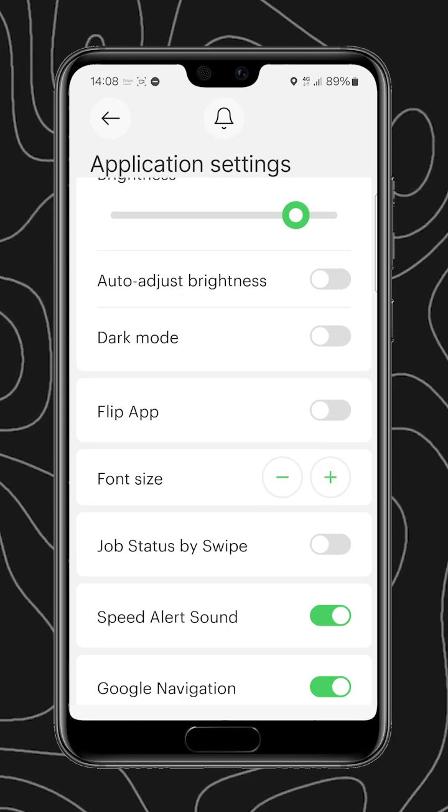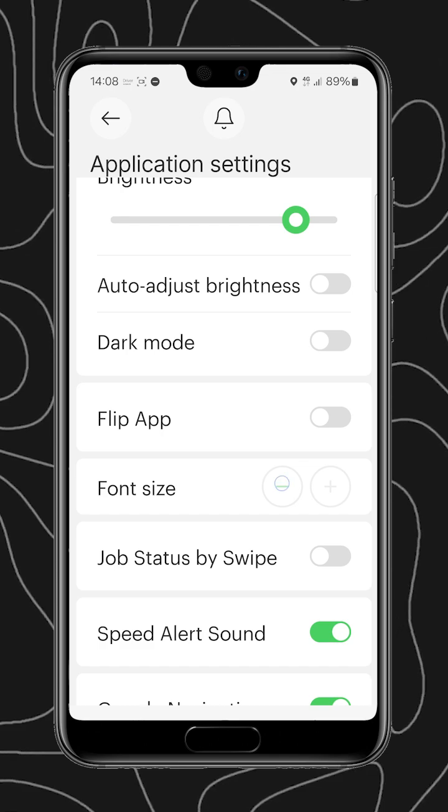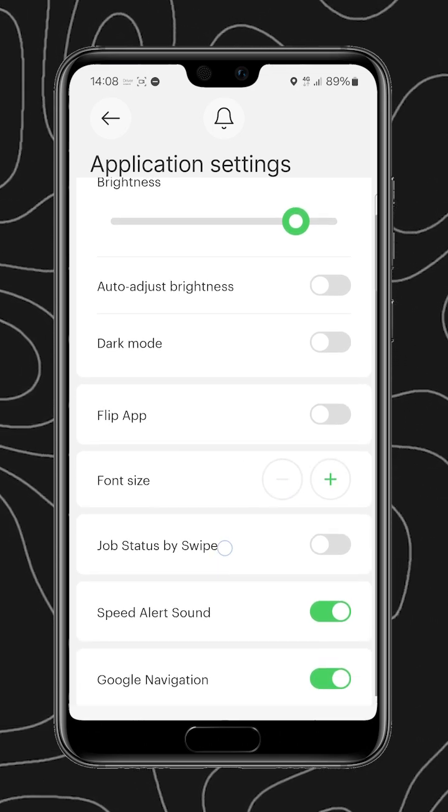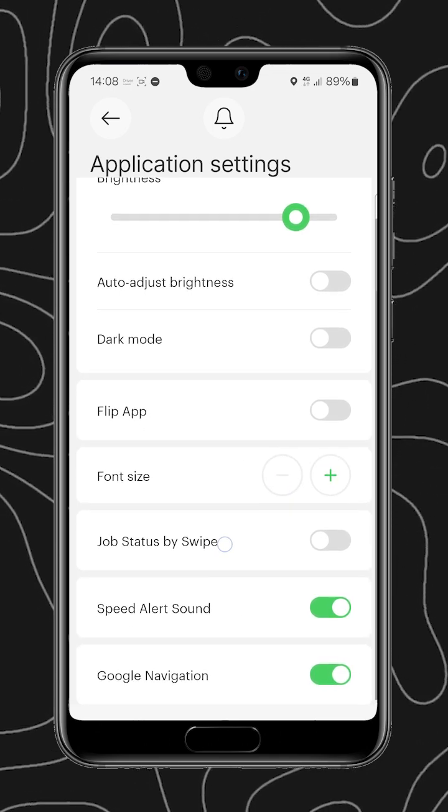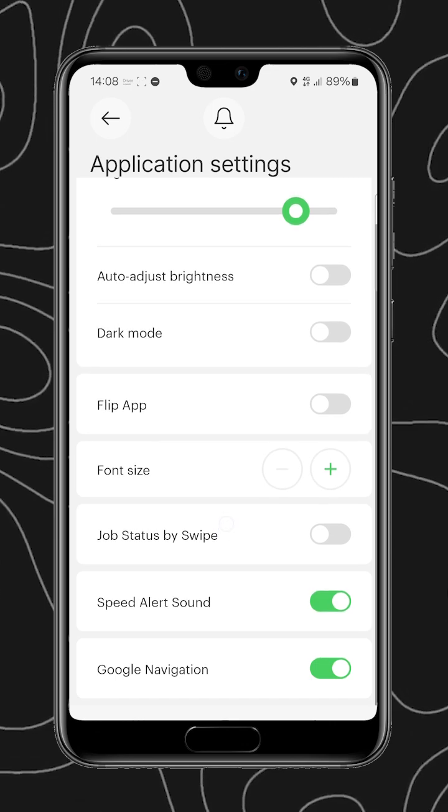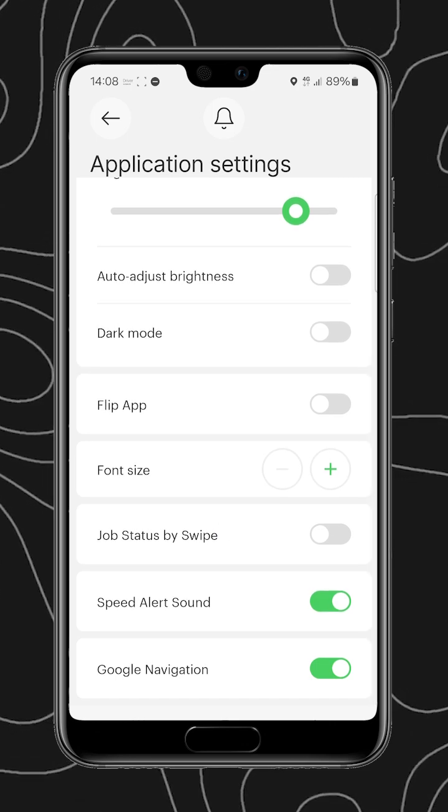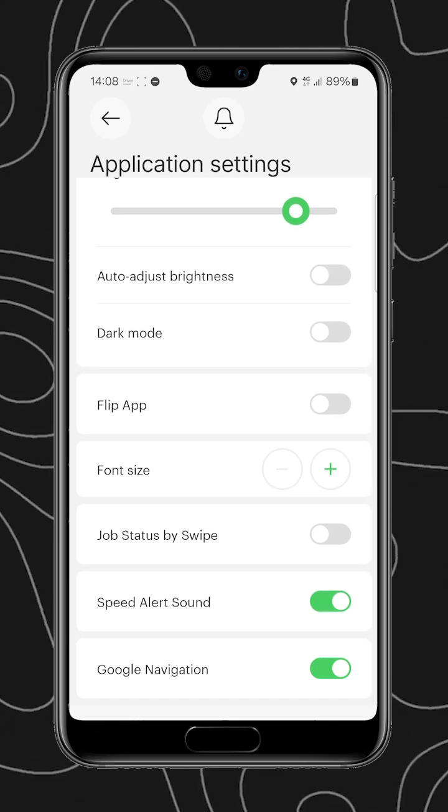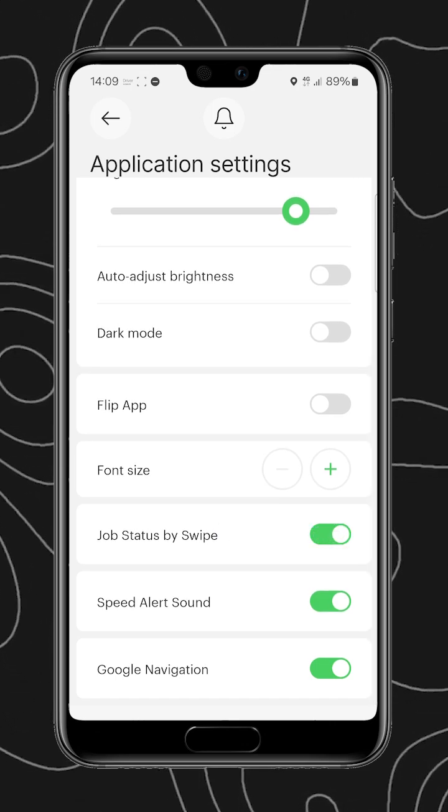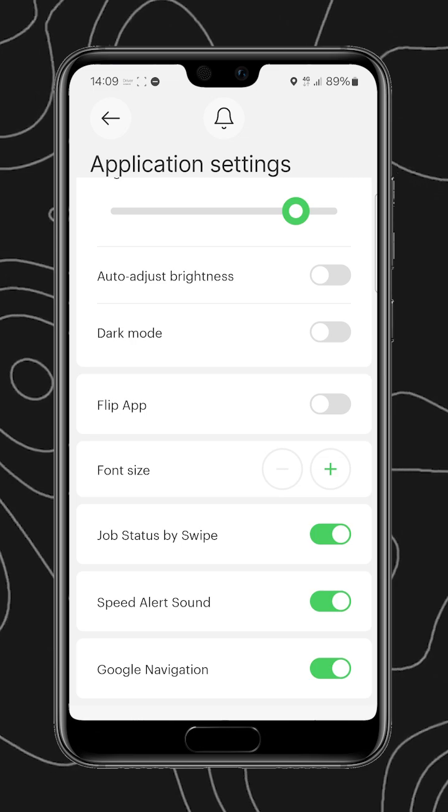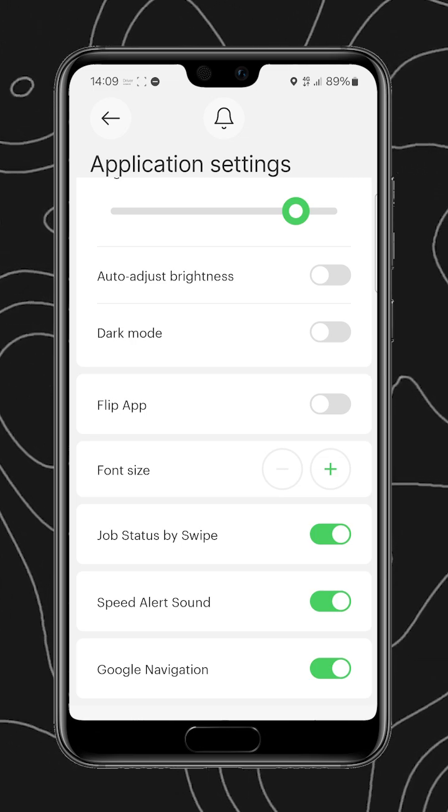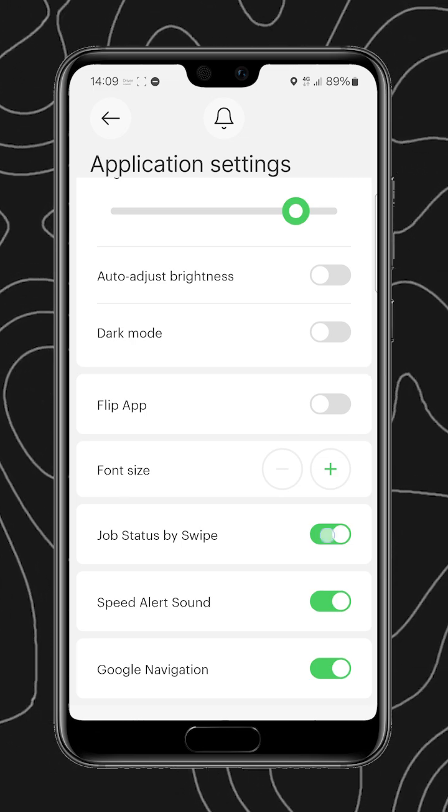We have the ability to change the font size. Job status by swipe. So effectively, if this is off, they remain as buttons, and you can turn on the ability to swipe for arrived and picked up.